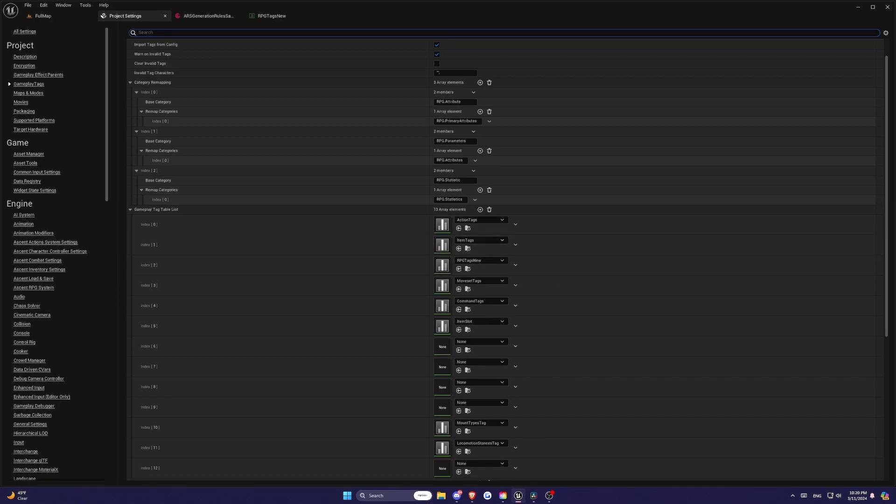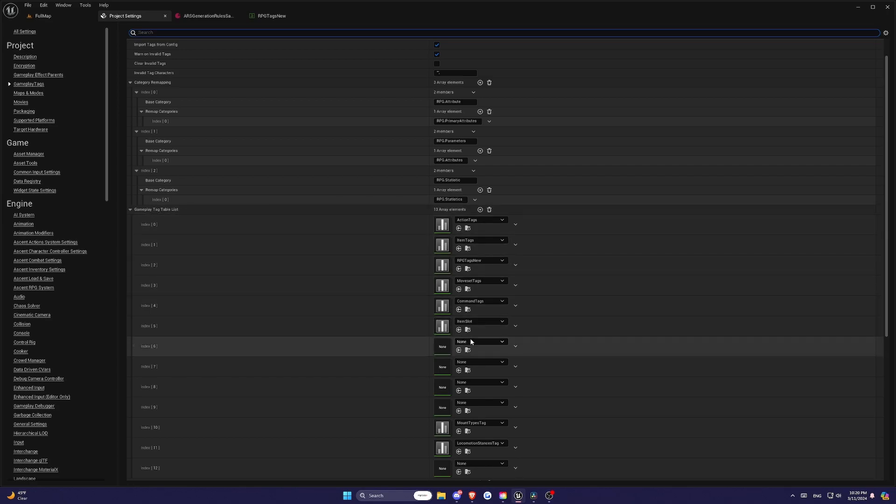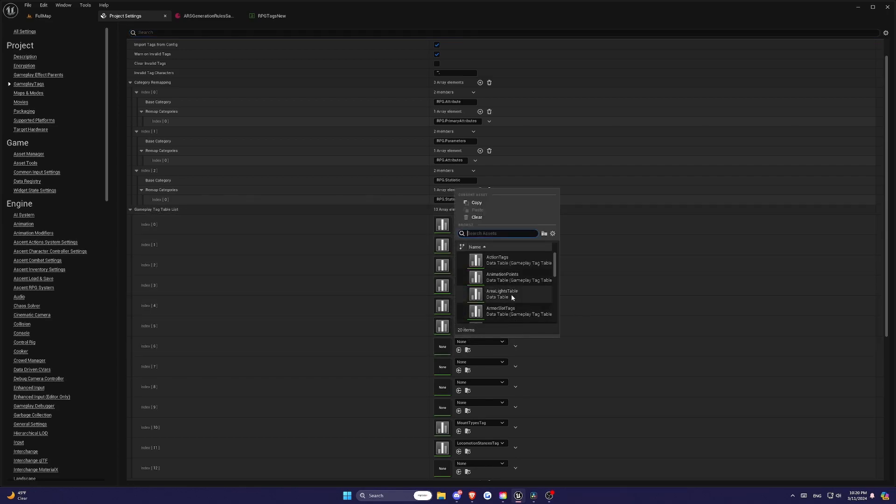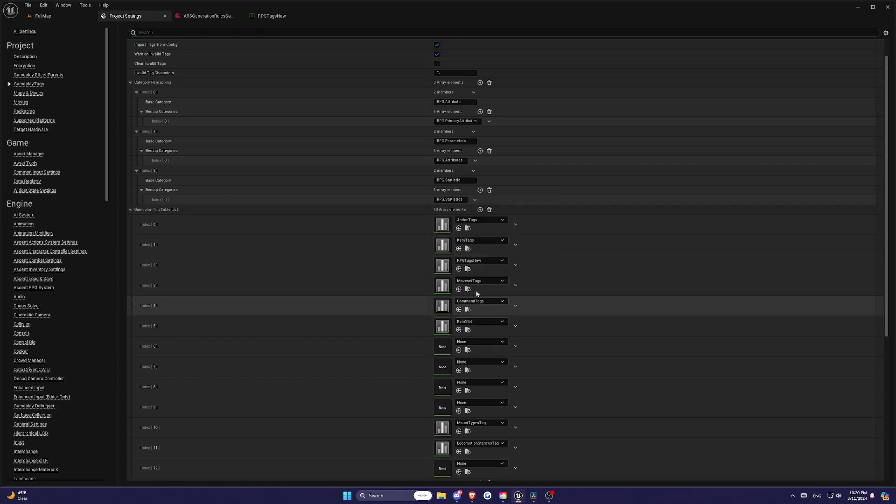Then add the Data Table to the Gameplay Tag Table List. With that done, your Gameplay Tags are now active, and we can move on to the actual stat configuration. But remember, you can't add Gameplay Tags at runtime, so make sure to set them up correctly before running your game.